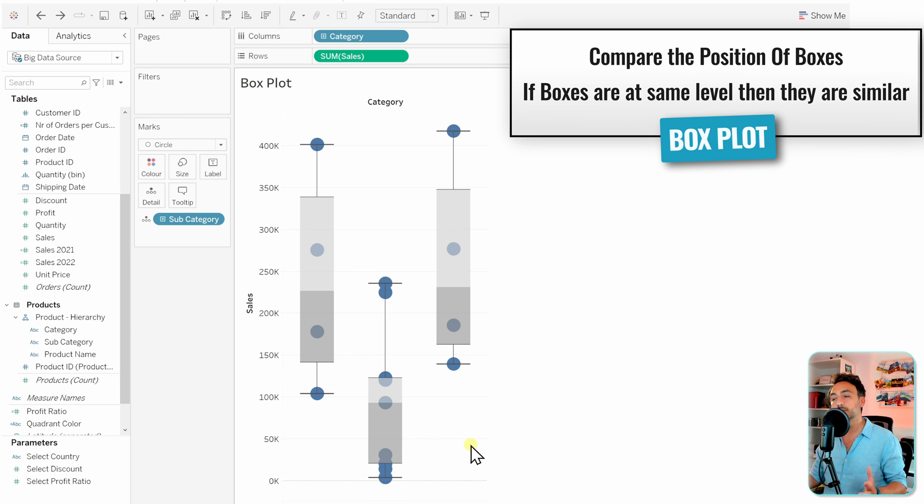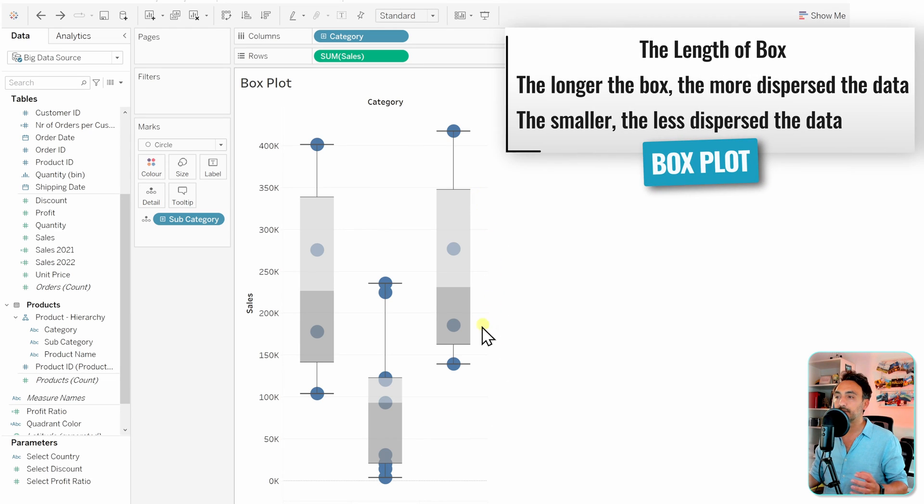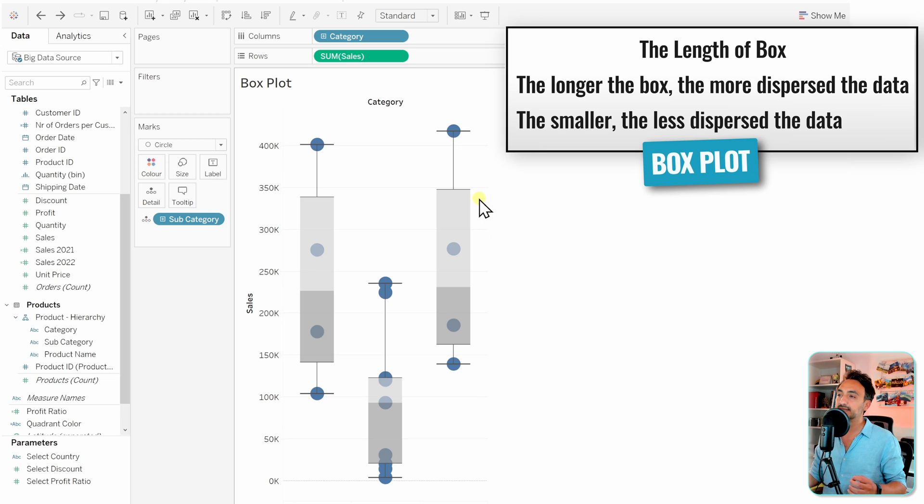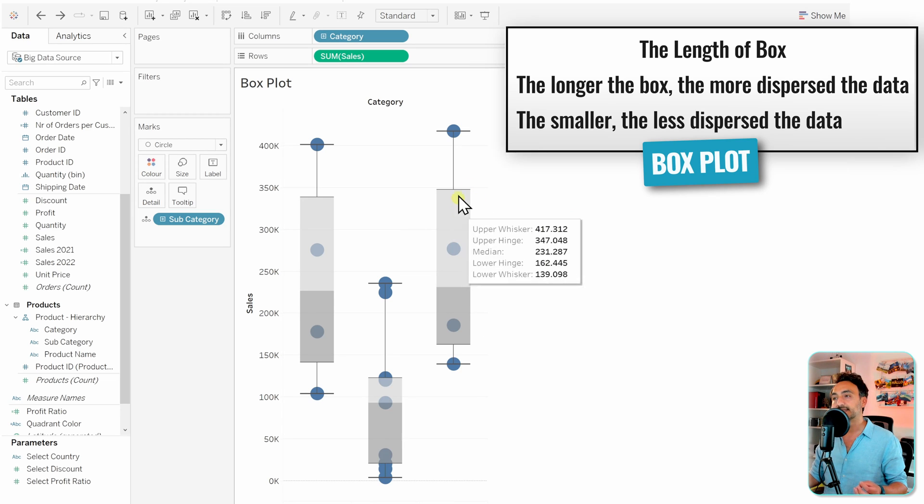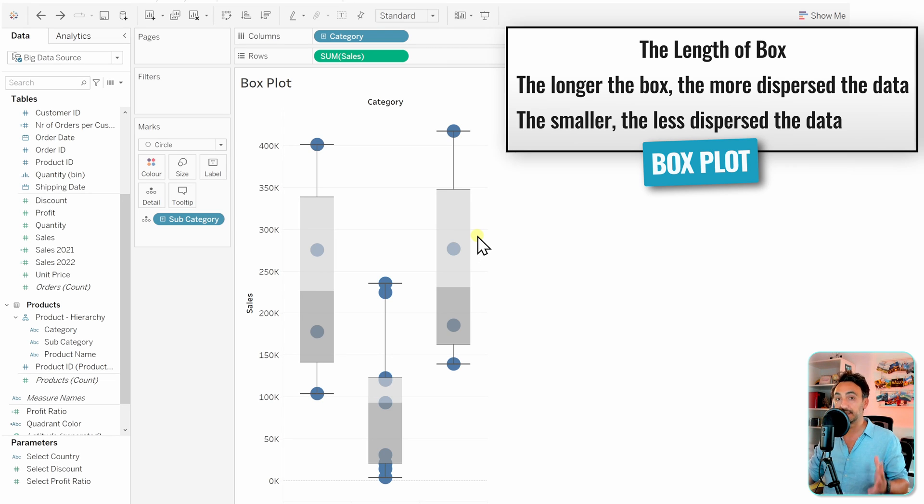size of the box itself. If the box is tall or the length is long, that means the subcategories inside this category are not really similar and they are far away from each other. But if you check the office supplies, you can see that the box is shorter, so the length of this box is